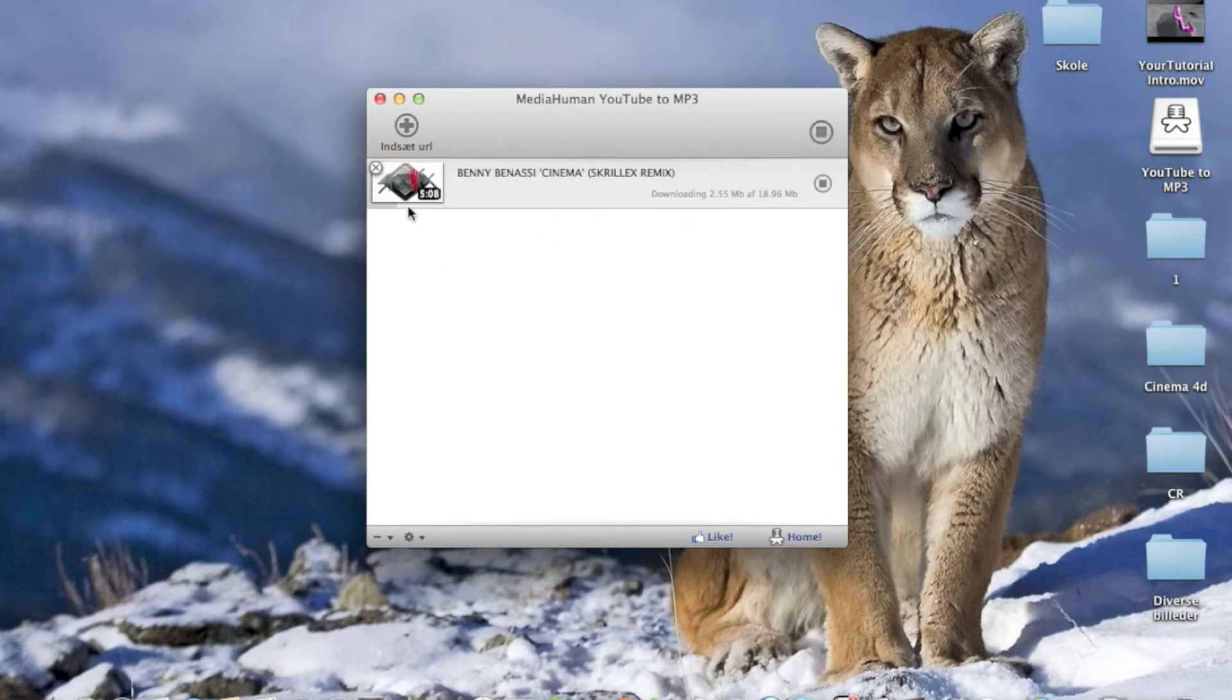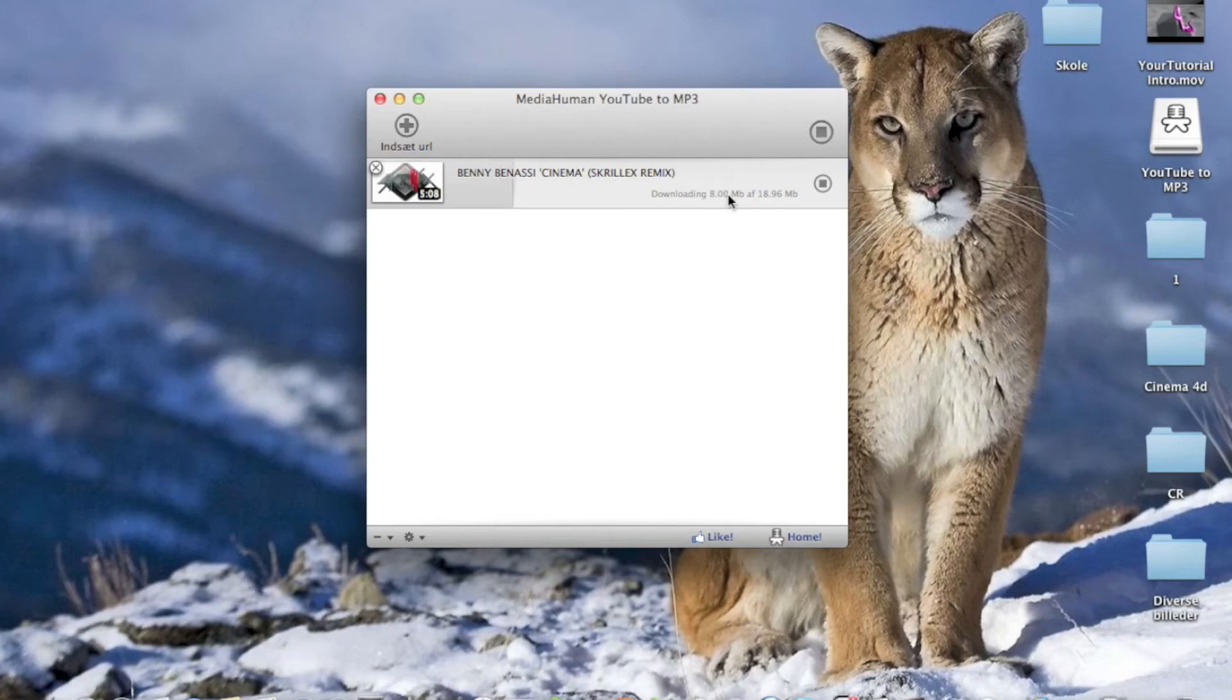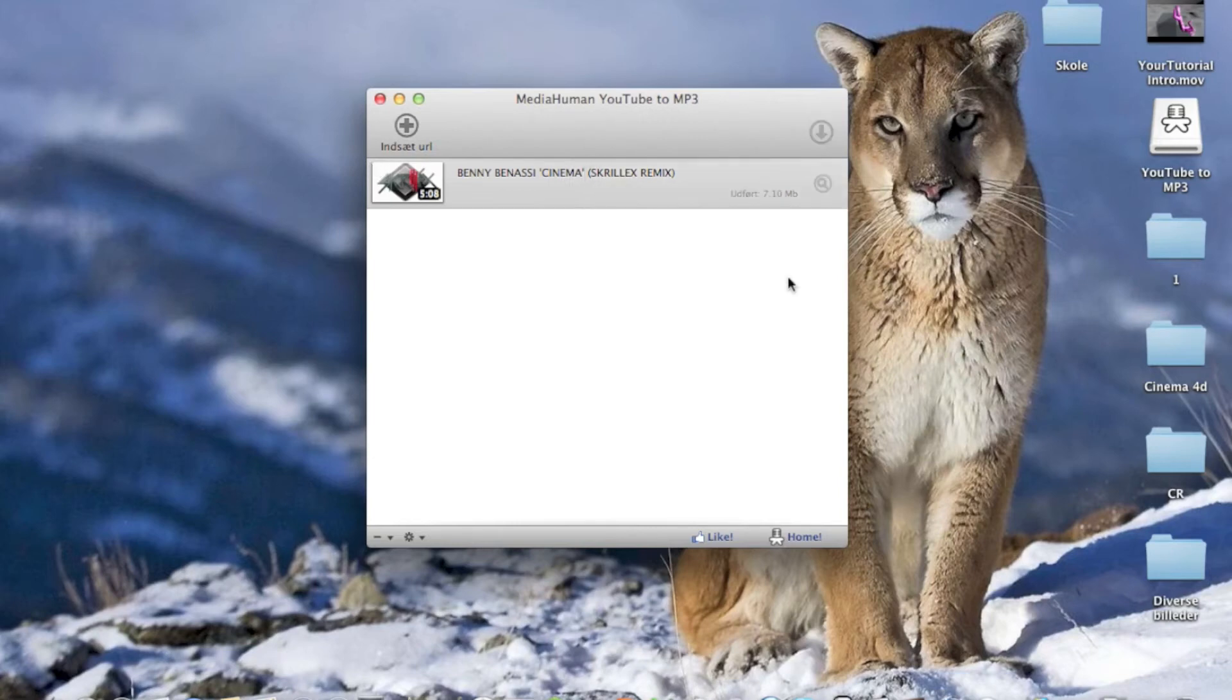As you can see it downloads pretty fast. I want this to be a quick tutorial, so I'm just going to pause the video.